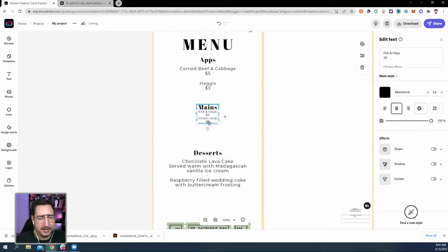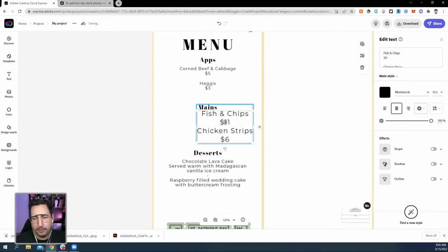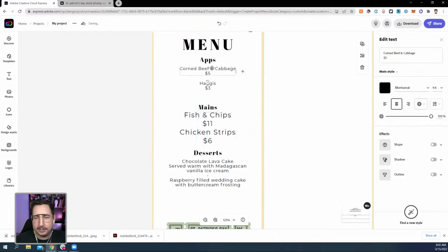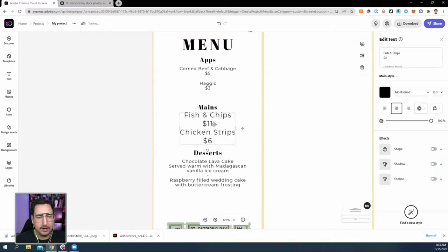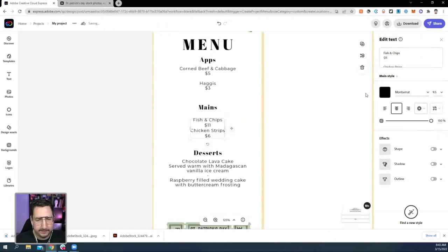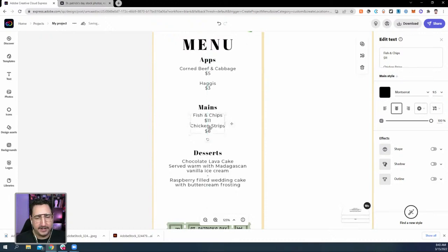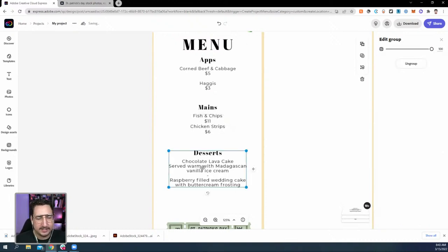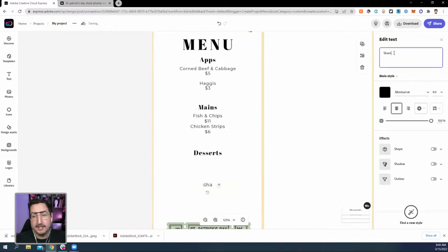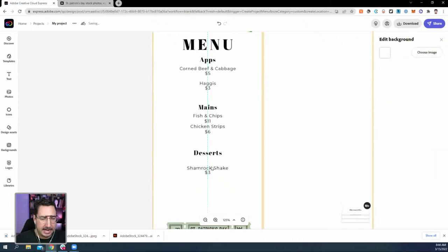Let me pull this down and rearrange. The size changed a bit — it's 9.4, so I'll make sure all pieces match at 9.5. And let's add one more main: chicken strips — I know that's not the correct answer but it's the right answer for me. For desserts, someone wants a shamrock shake — that is one of my favorite things of all time. Shamrock shake going in at three dollars. There's our dessert.